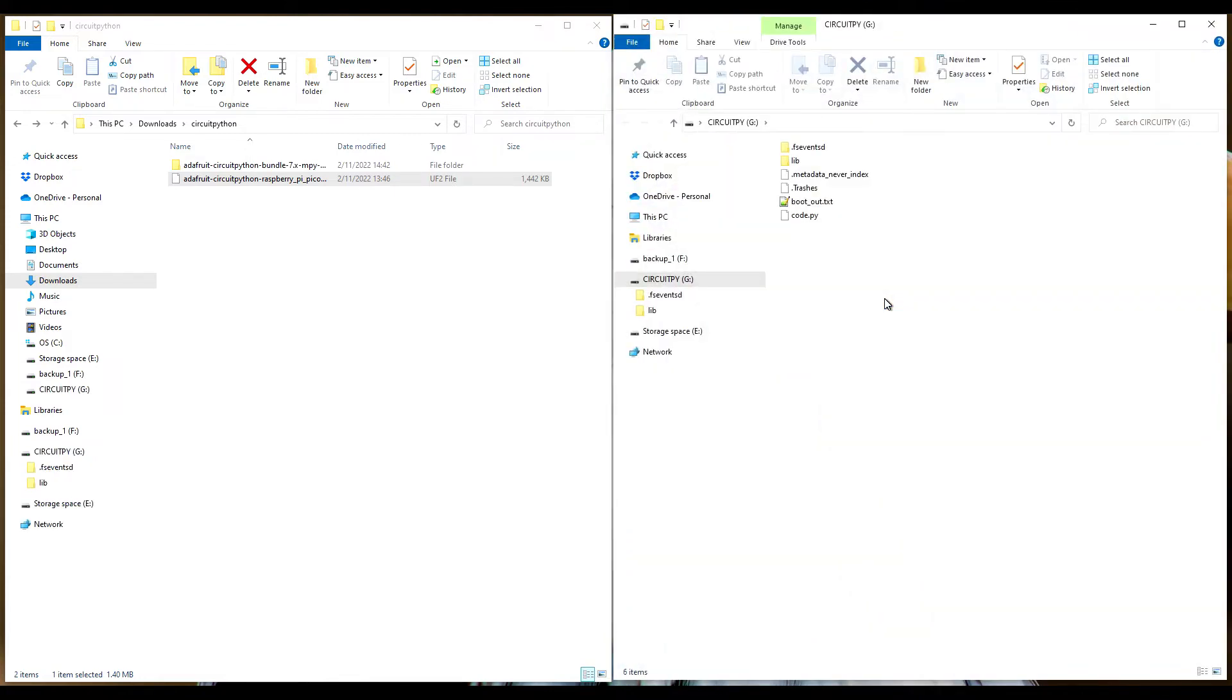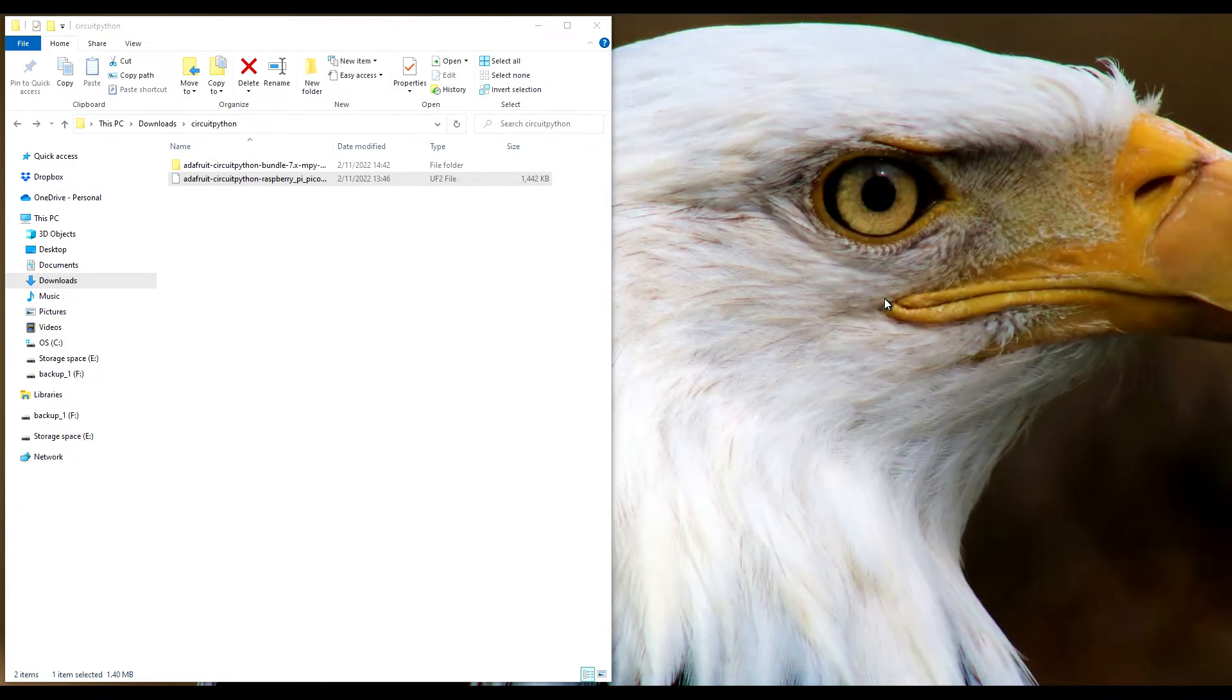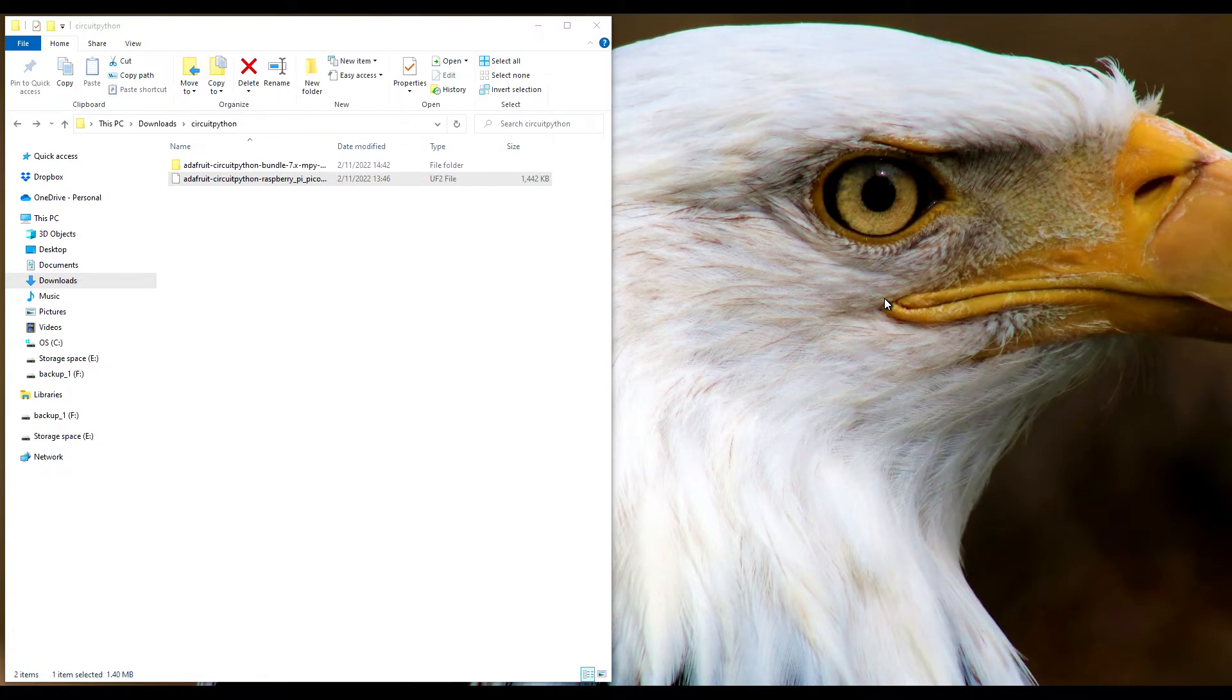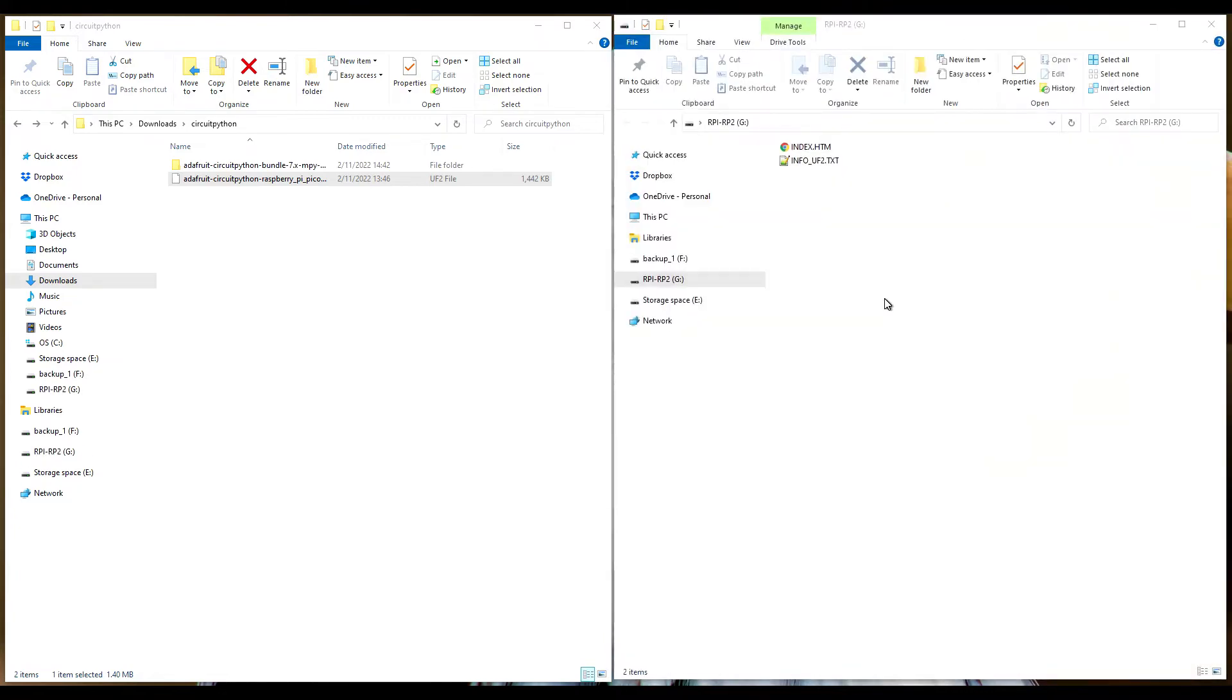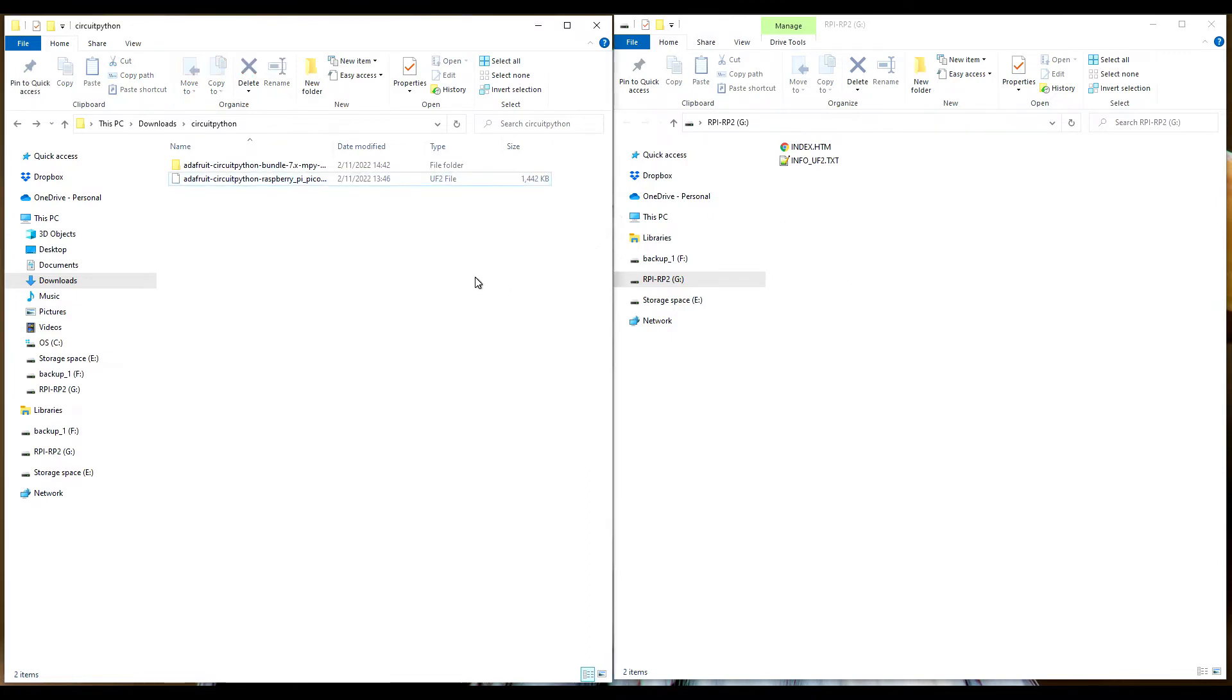There you go, right back in CIRCUITPY. Now I'm going to unplug it. This time I'm going to press and hold boot select and plug it back in. Uh-oh, what happened? We are right back to the Pico in its original state. So there you go, you don't need to press the boot select with Python on it. If you do, it essentially reformats it and starts clean.